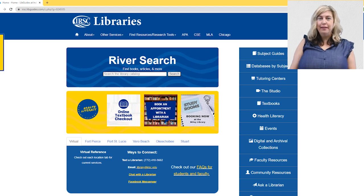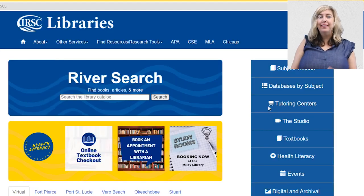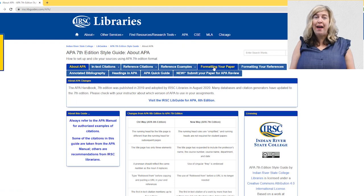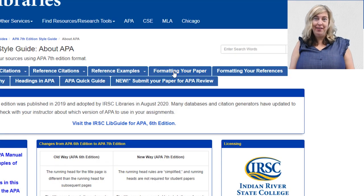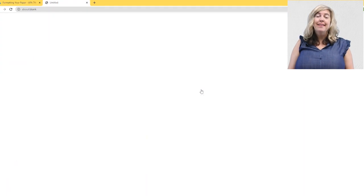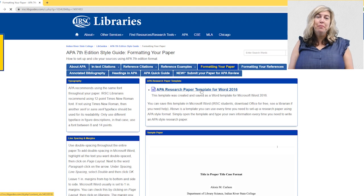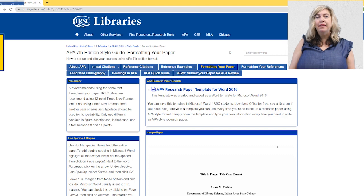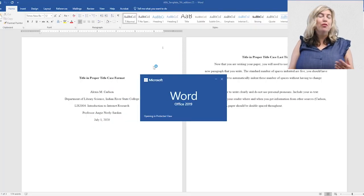Visit irsc.libguides.com and click APA at the top of the page. Click on the tab named Formatting Your Paper, then click on the link to download a Word document that is a sample paper formatted according to APA's seventh guidelines. You may simply type over the text using the same style.